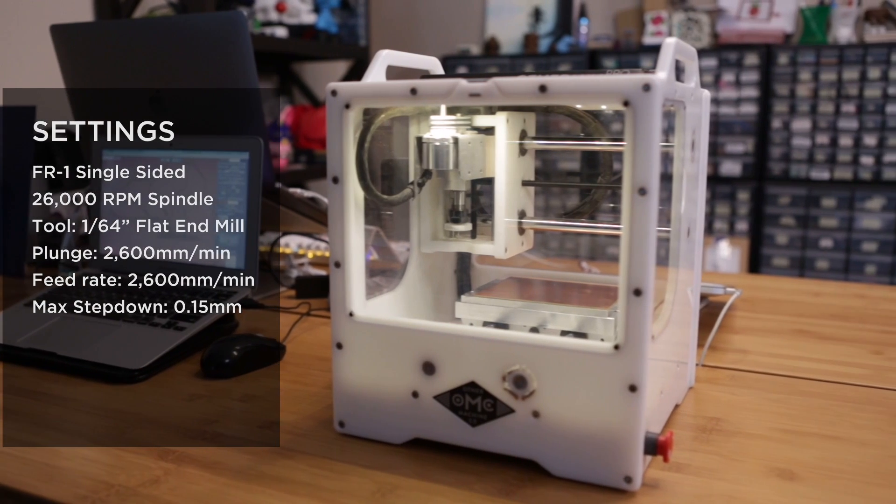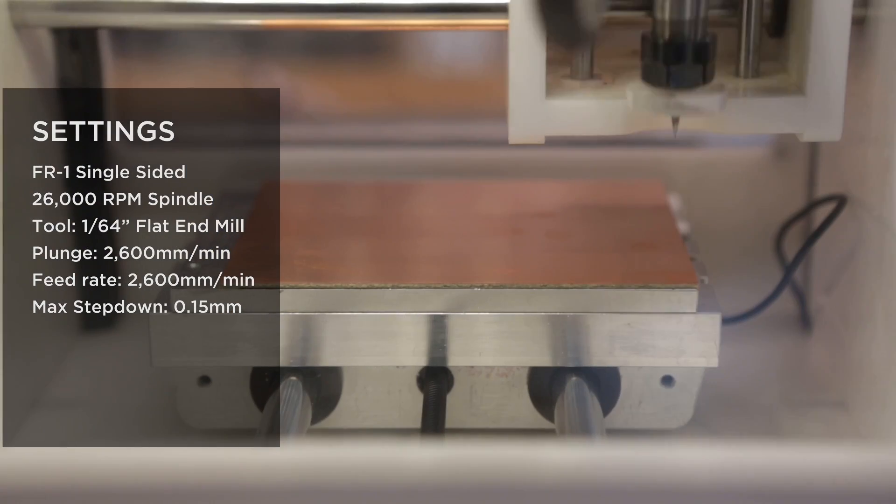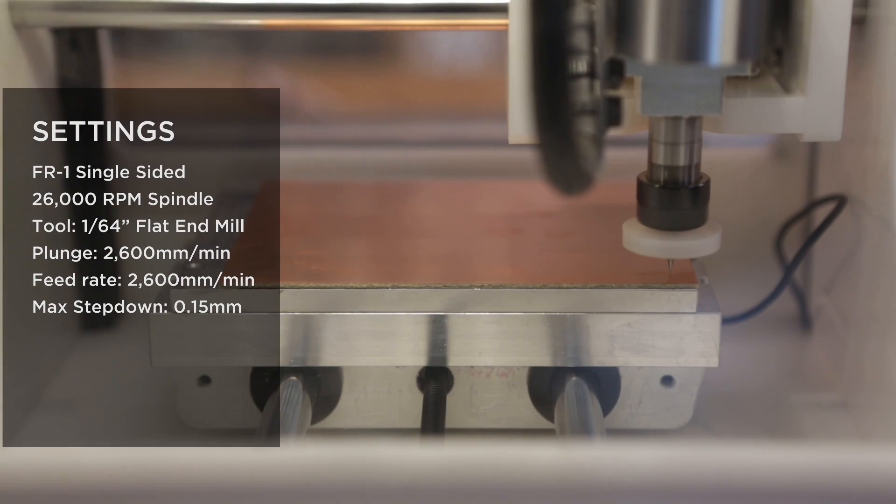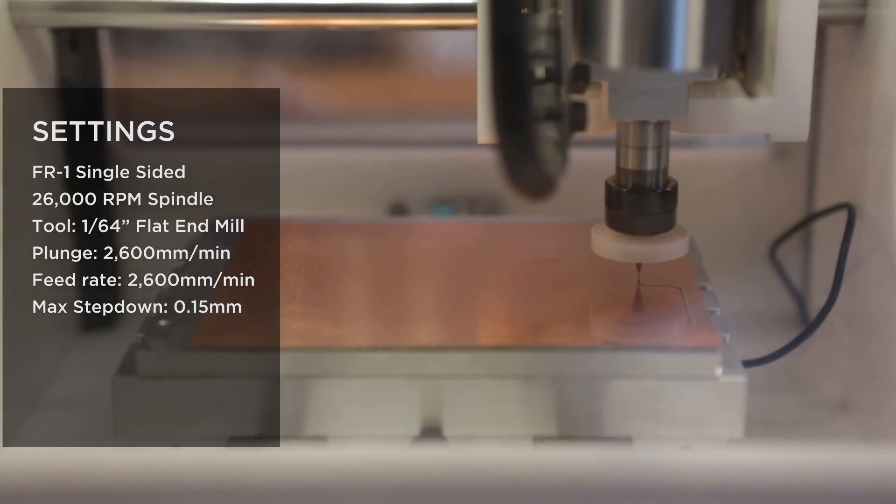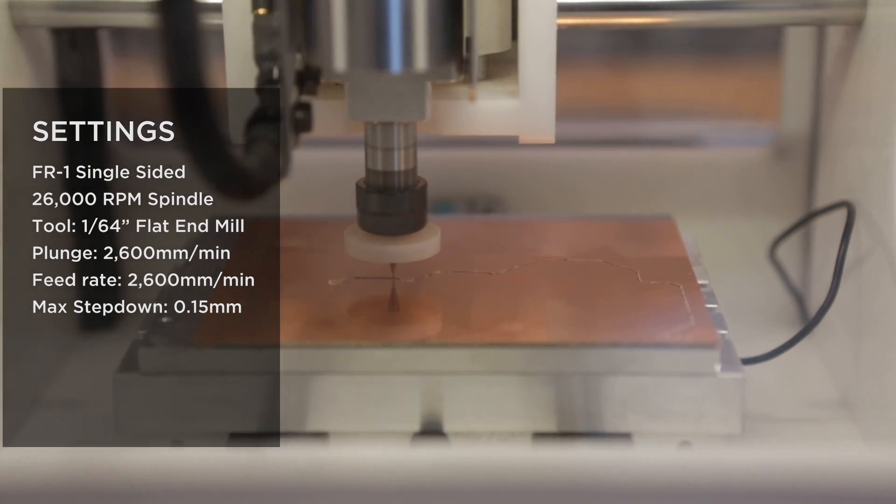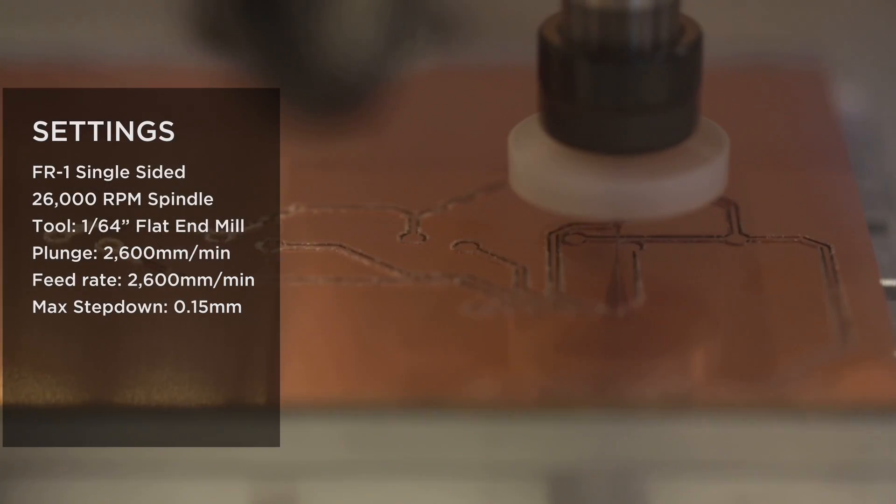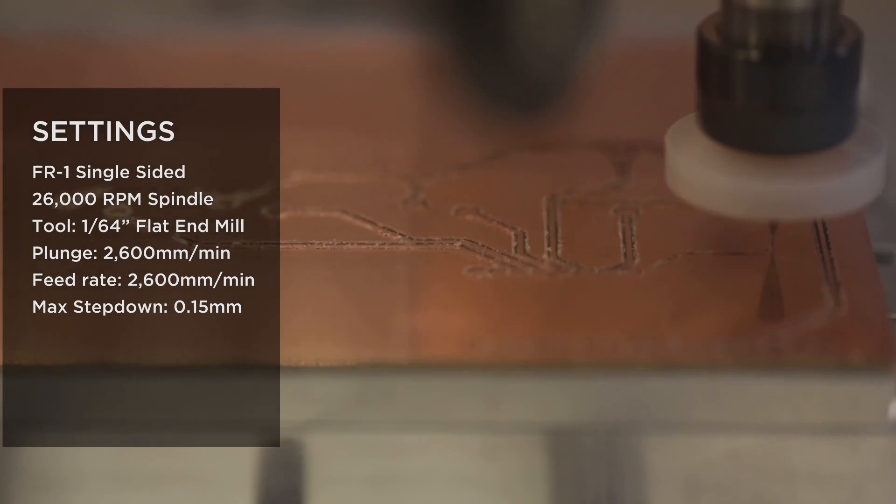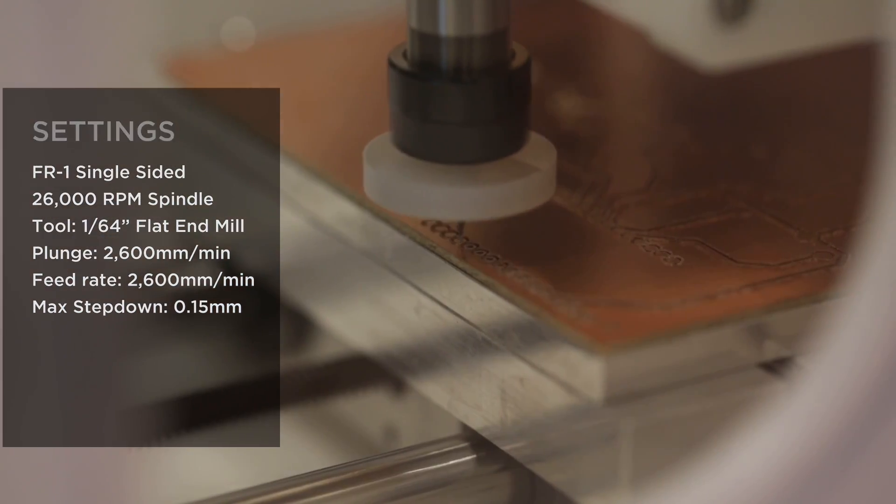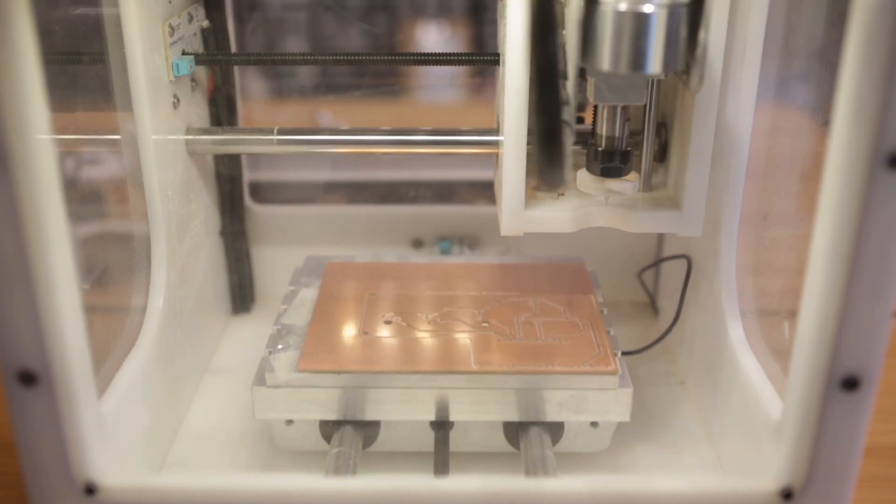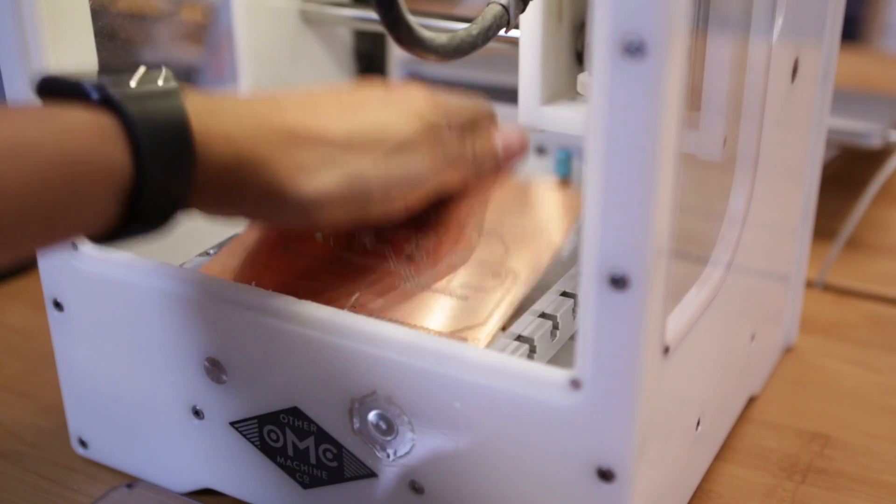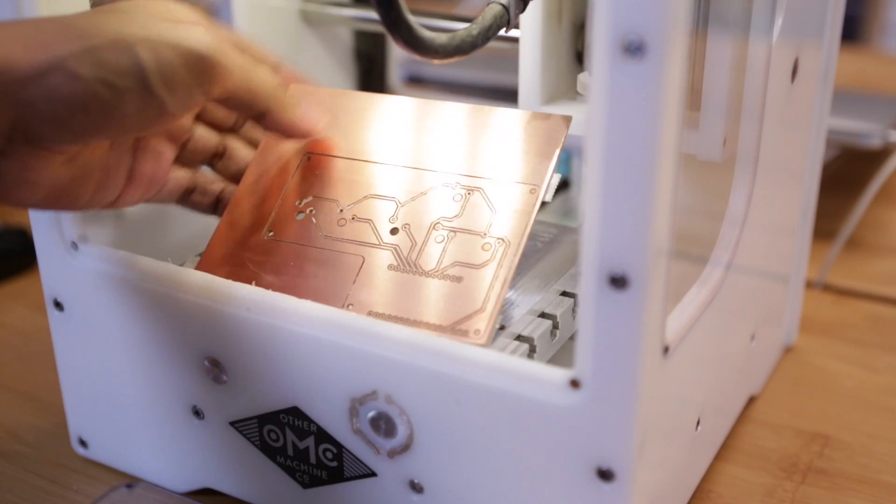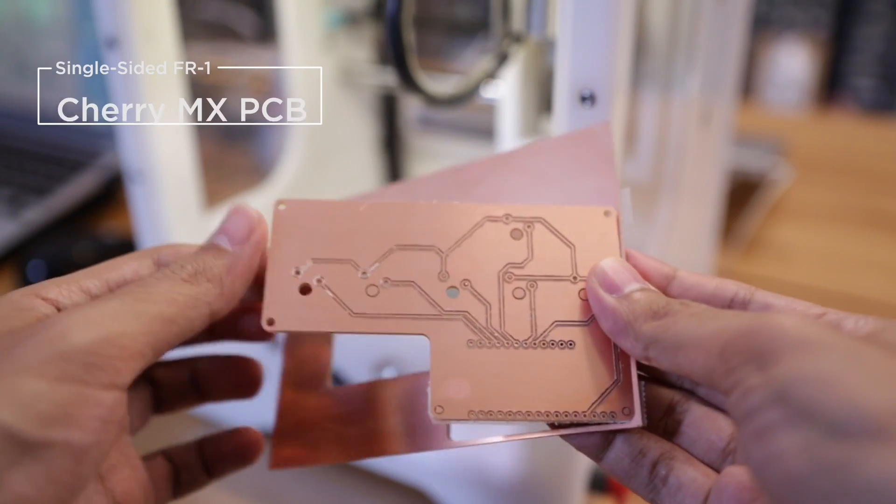I used the Other Mill Pro CNC machine to make the board. FR1 single sided material has this thin layer of copper which is ideal for making traces on a PCB. But if you don't have access to a CNC machine, you could use a service like Oshpark to fabricate your design, which actually produces much higher quality PCBs, but the Other Mill Pro does make nice prototypes in a fraction of the time.